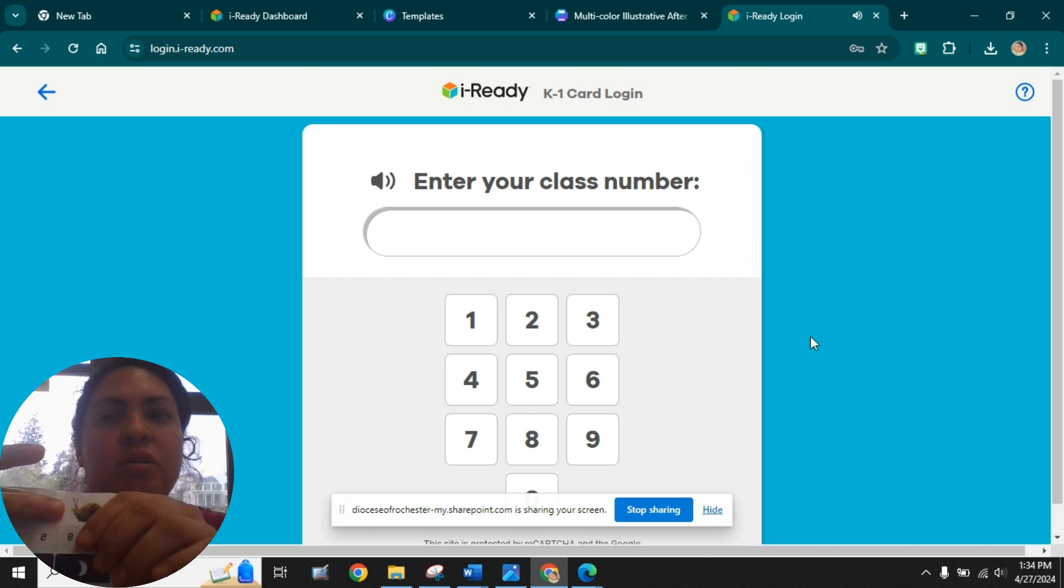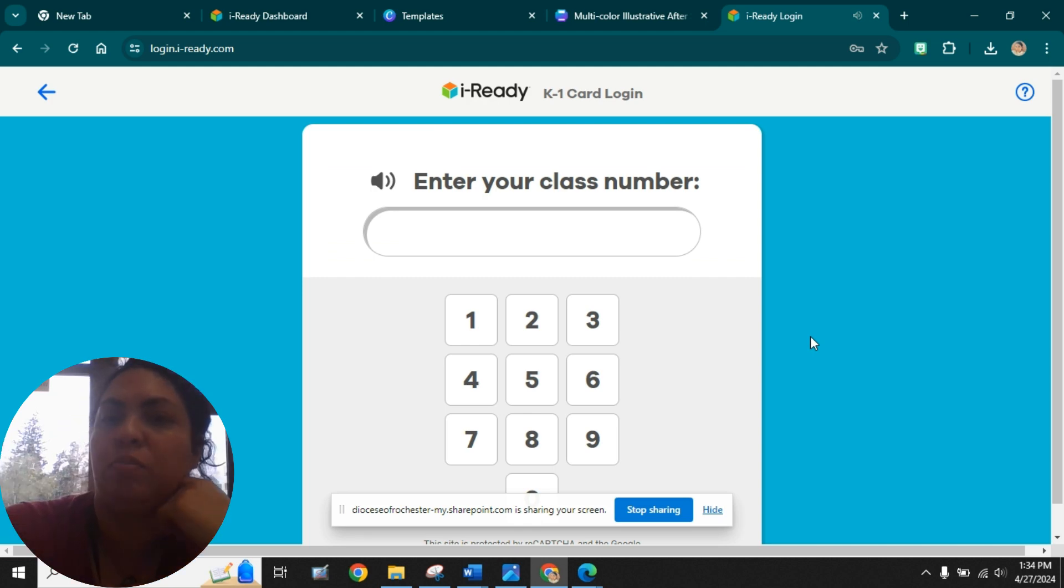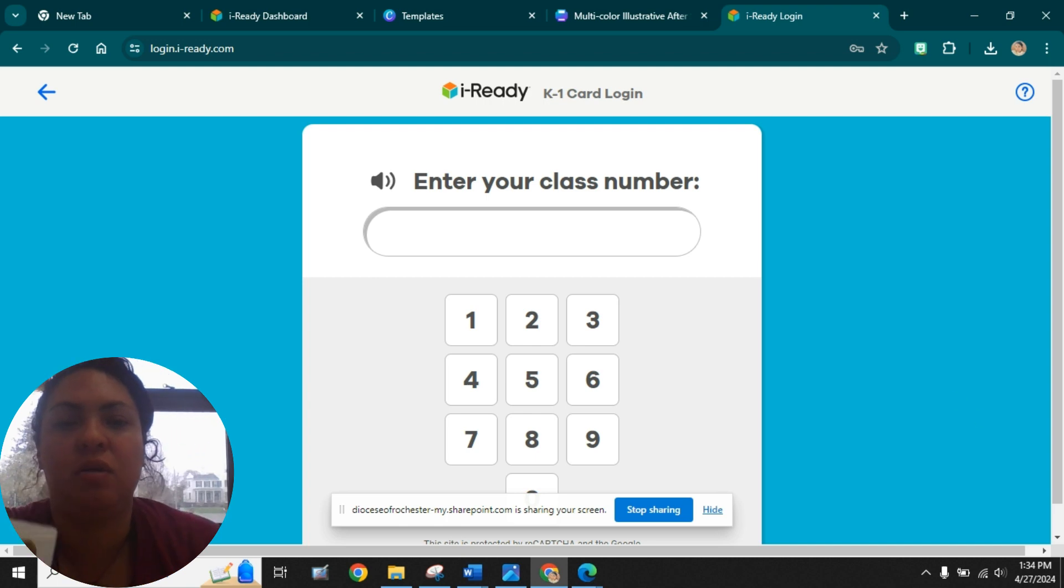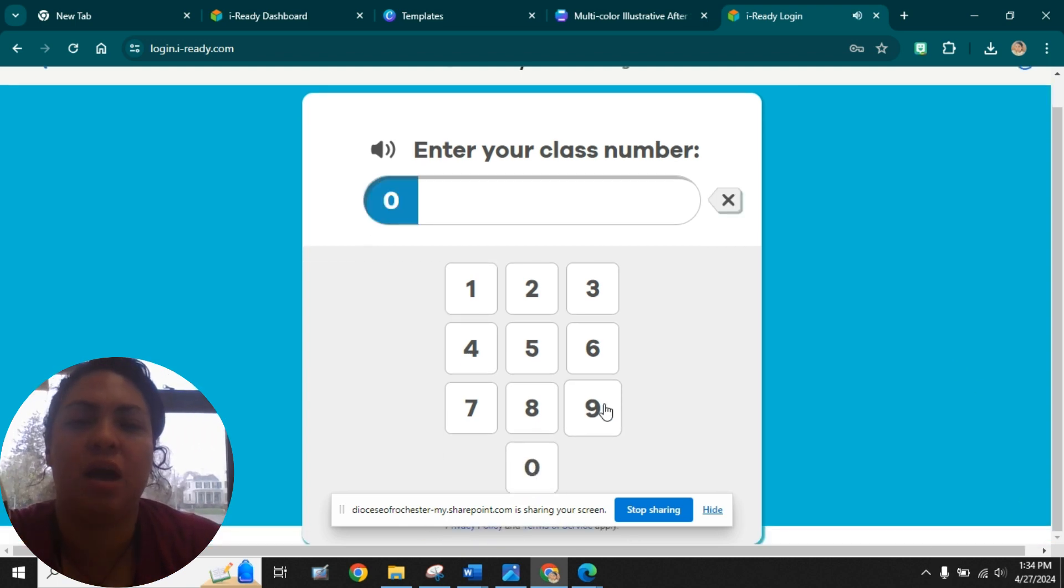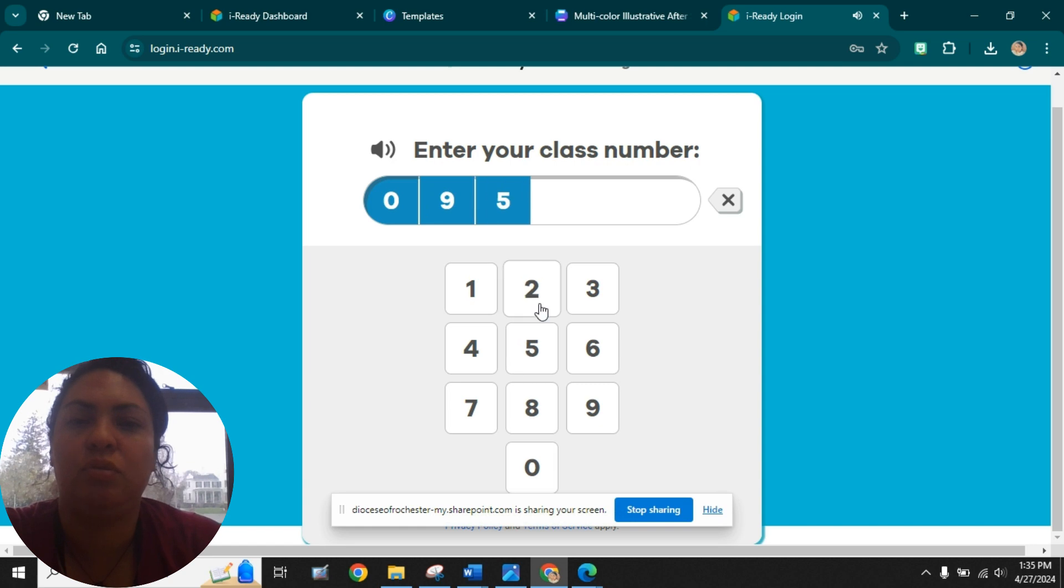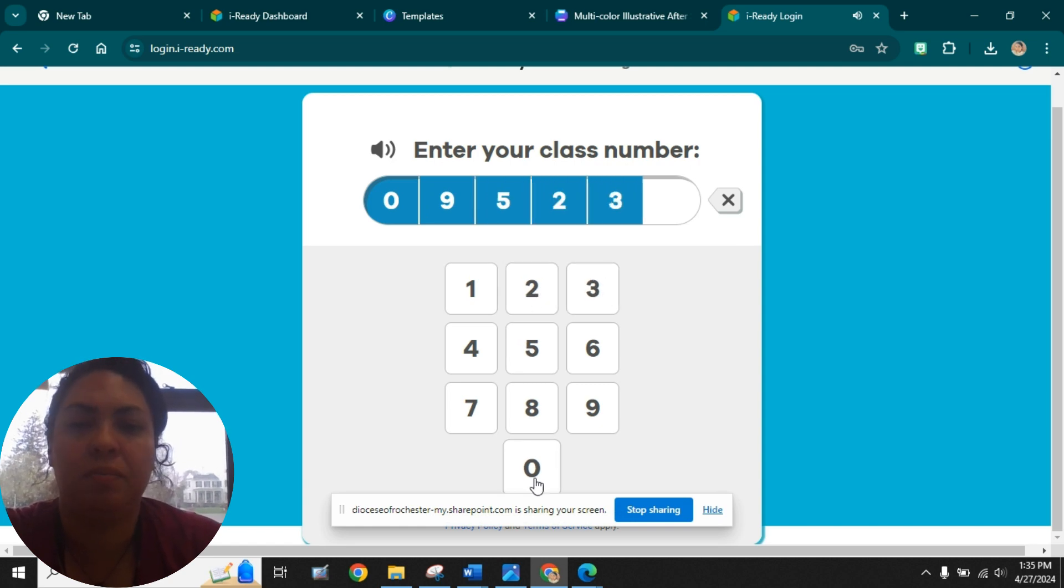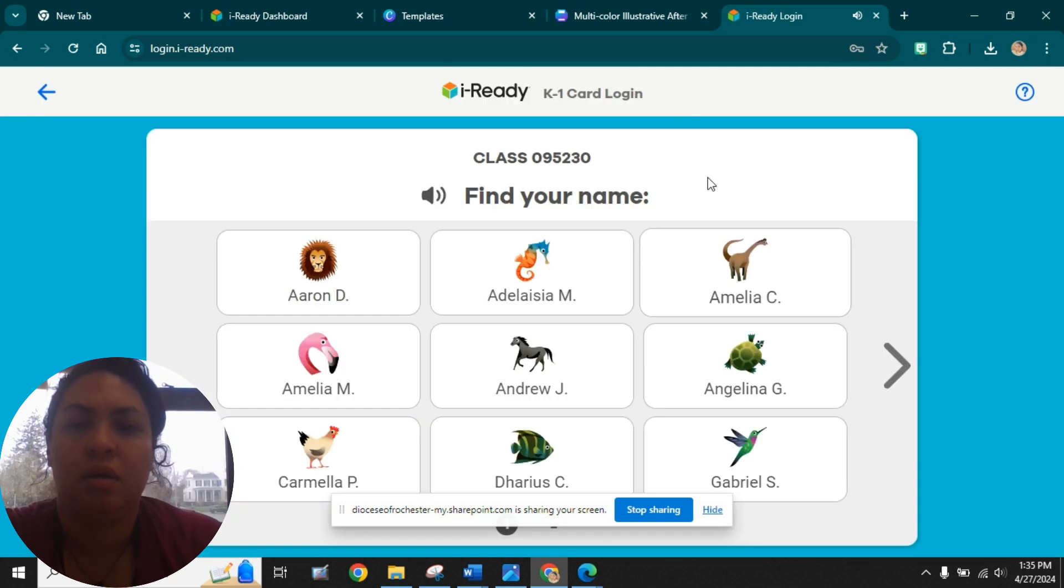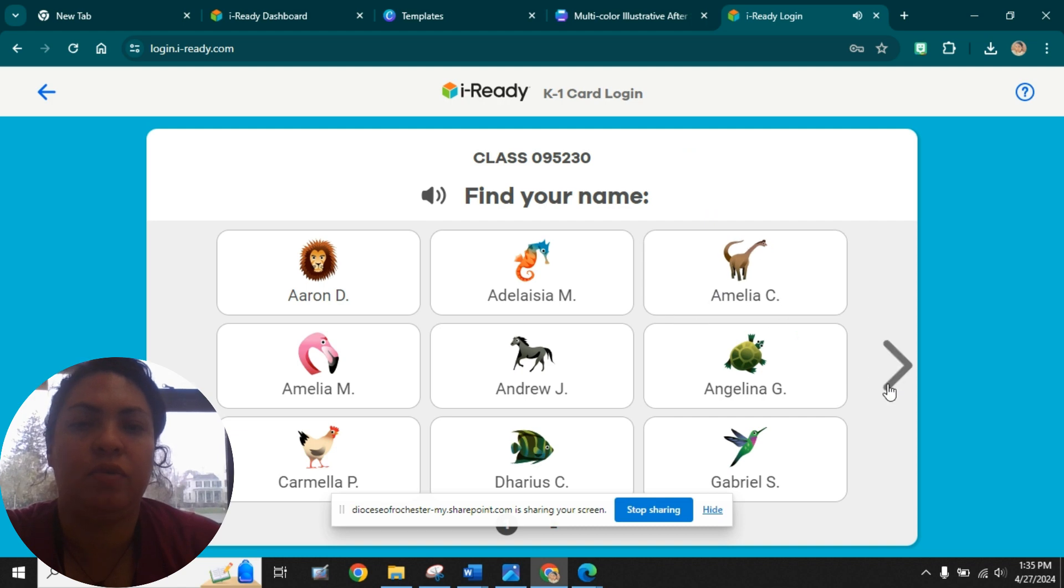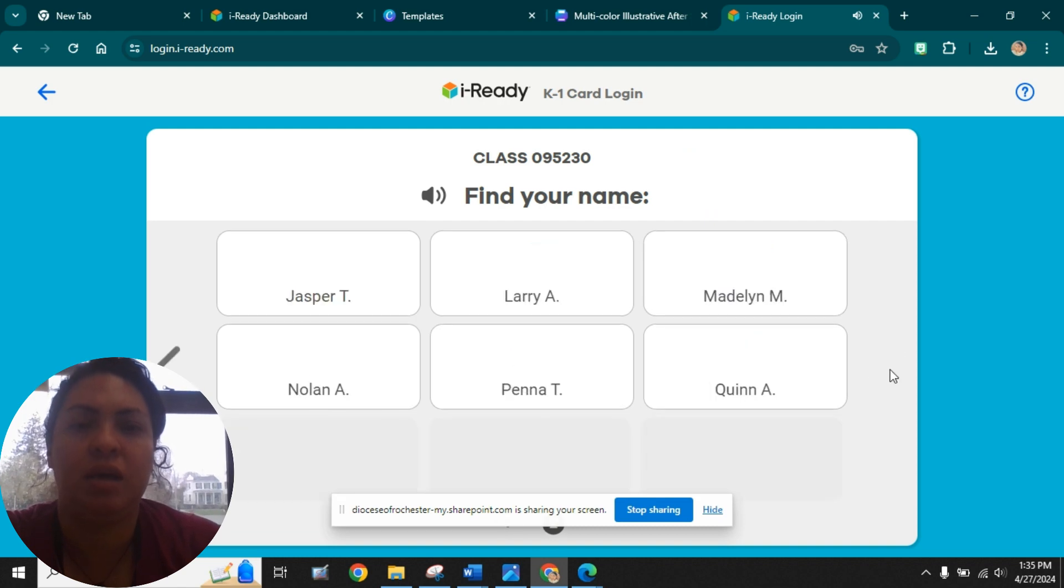I'm going to provide that for you. It is 095230, so you just go in and enter 095230, and then you are going to find your name.